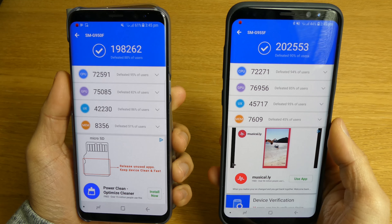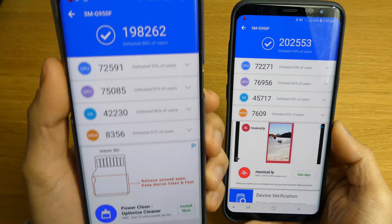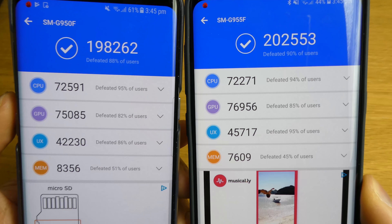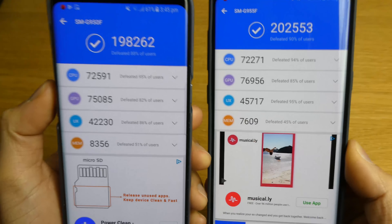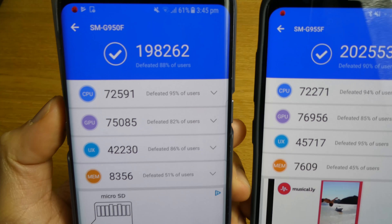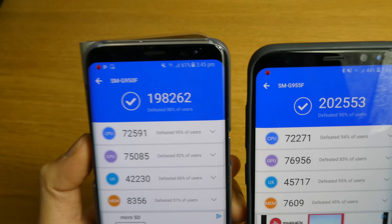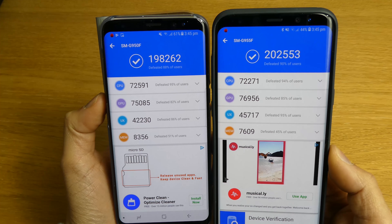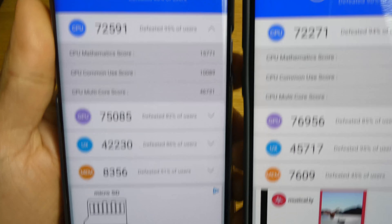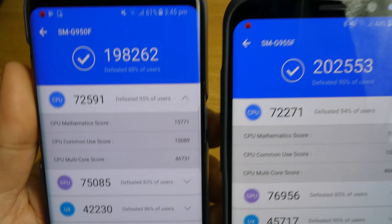The way that the Samsung Galaxy S8 Plus with Oreo tested everything, it's quicker than the Samsung Galaxy S8 with Nougat. Here is the total score: the Samsung Galaxy S8 Plus with Oreo scored 202,553, and the Samsung Galaxy S8 with Nougat scored 198,262 — which is not too bad overall.